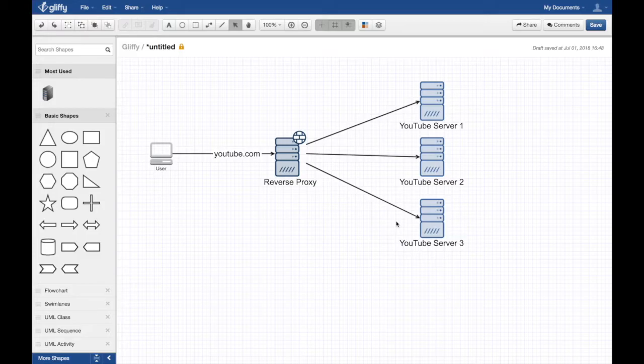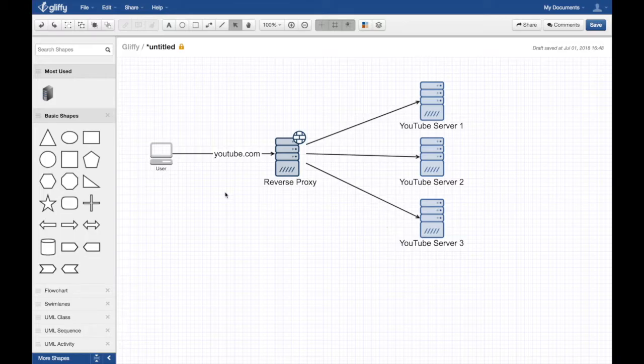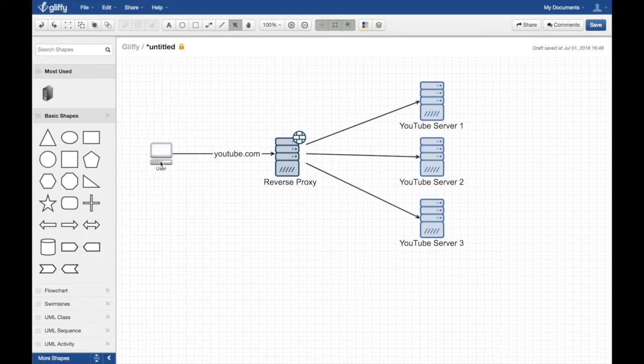YouTube, as you know, is not just a single website or youtube.com. There are a lot of servers at the back end that serve you in order to scale to millions and billions of users. This is your user - you only know youtube.com, you go to the browser, use the app, and that app will connect to youtube.com. So YouTube will put what we call a reverse proxy.